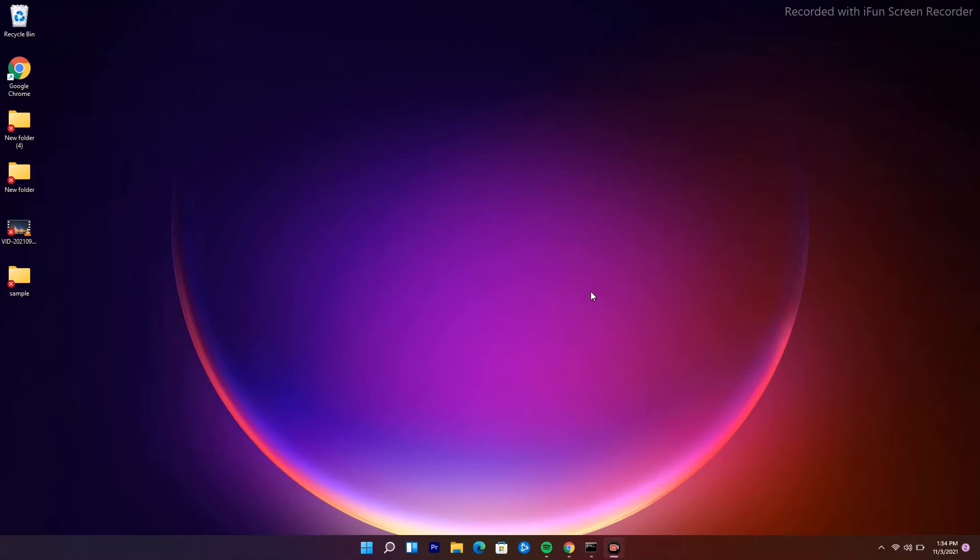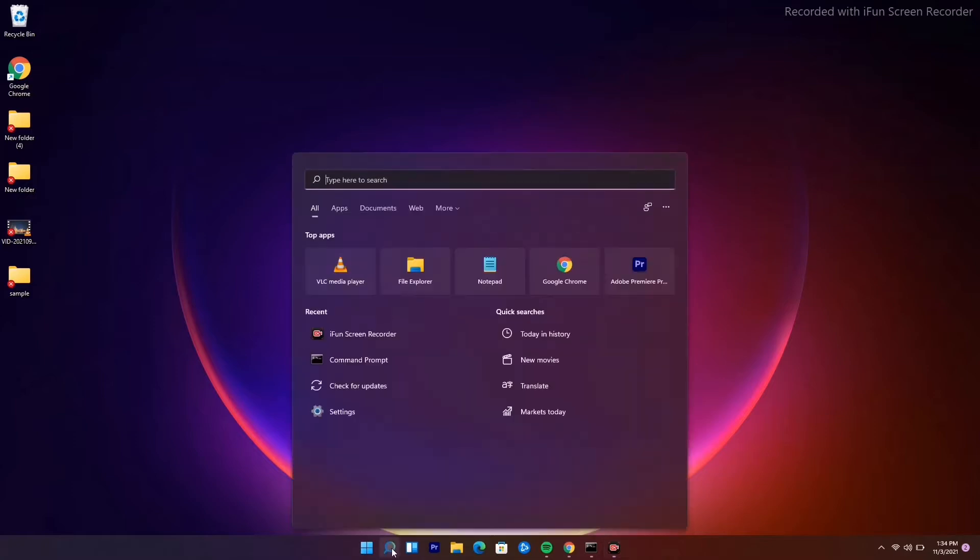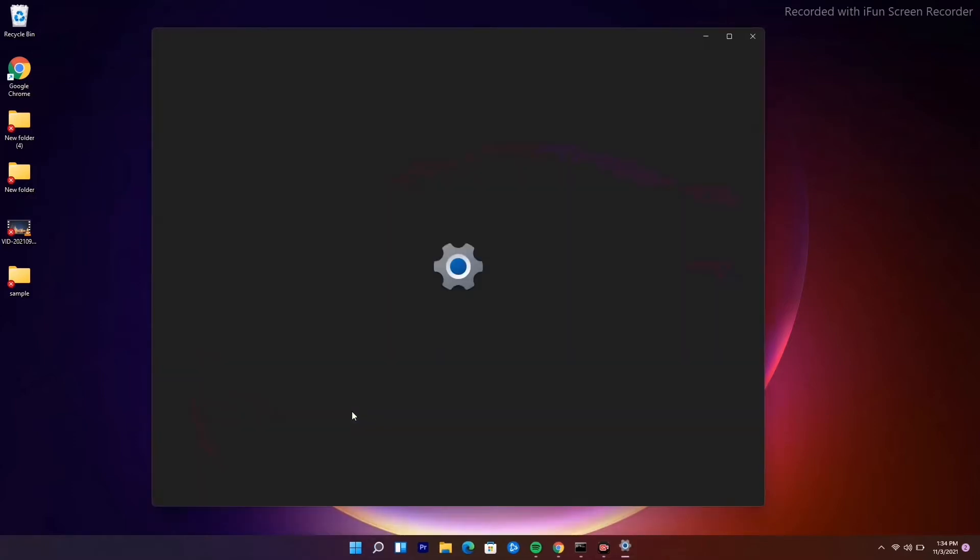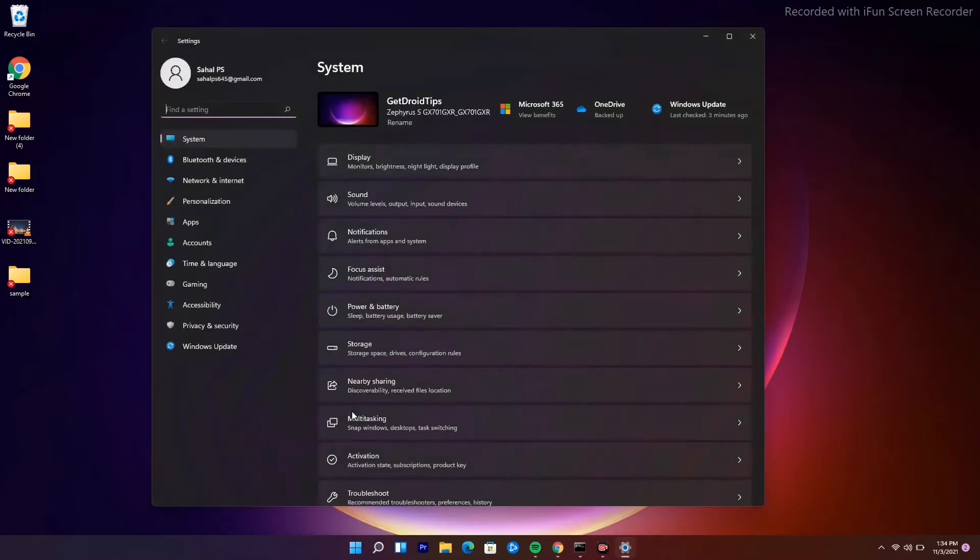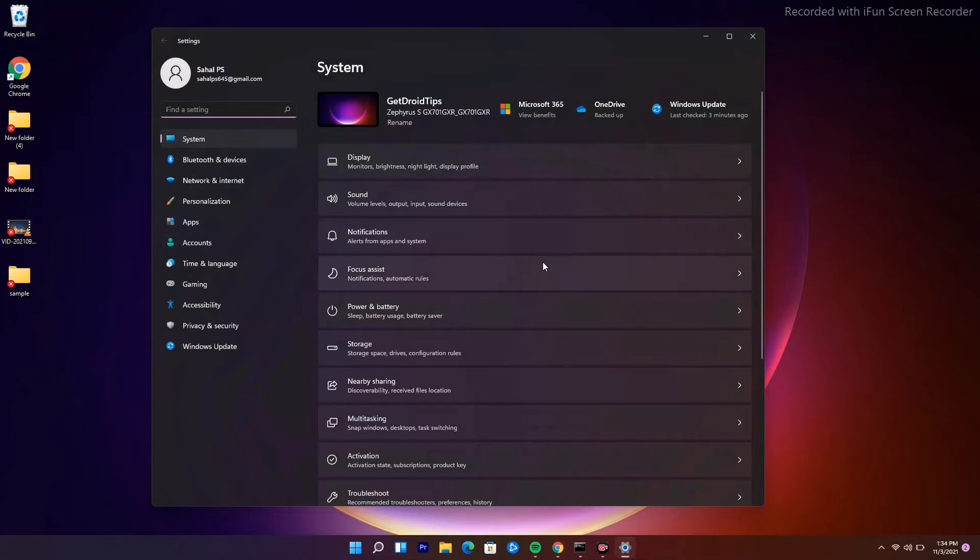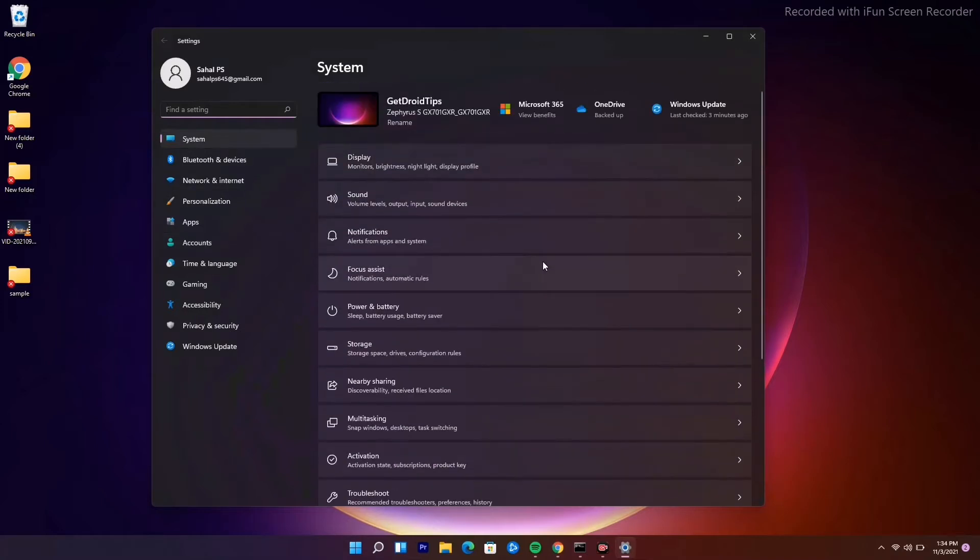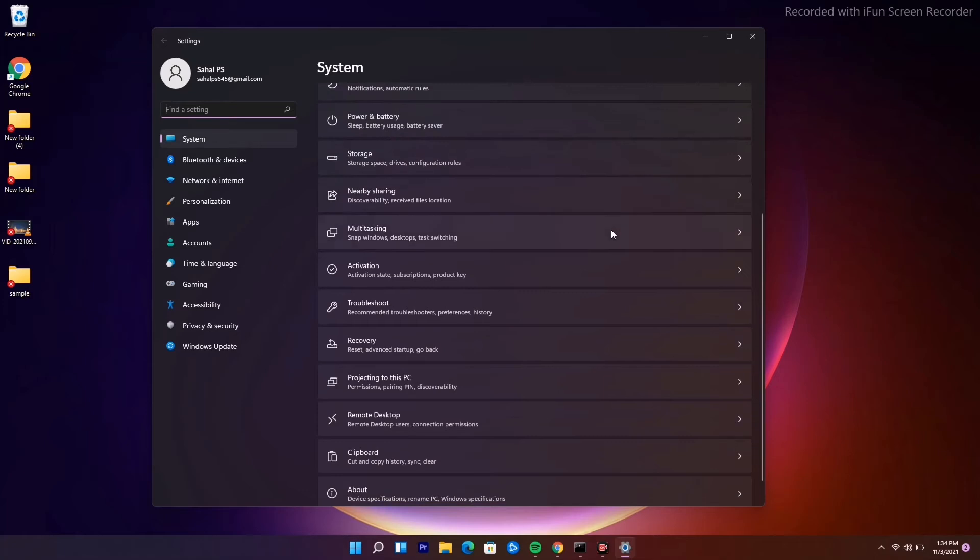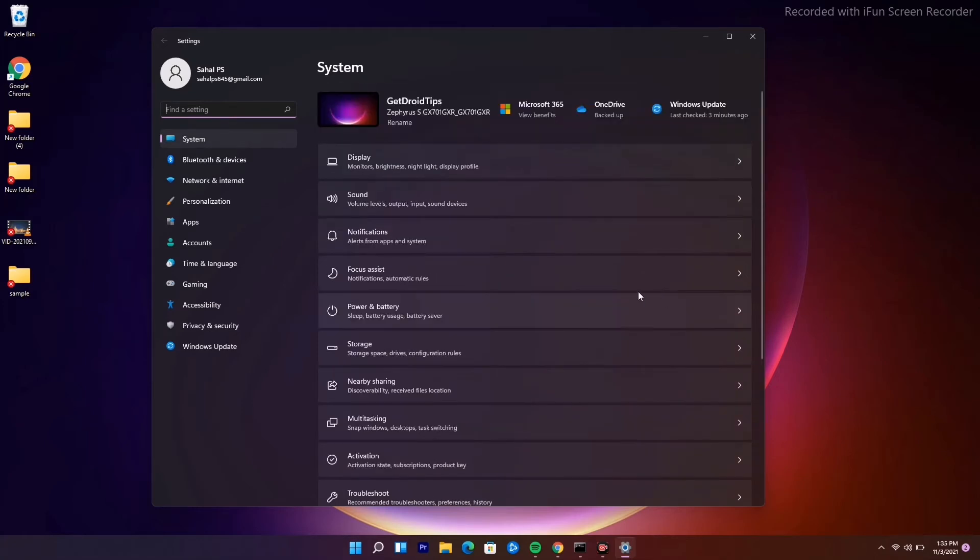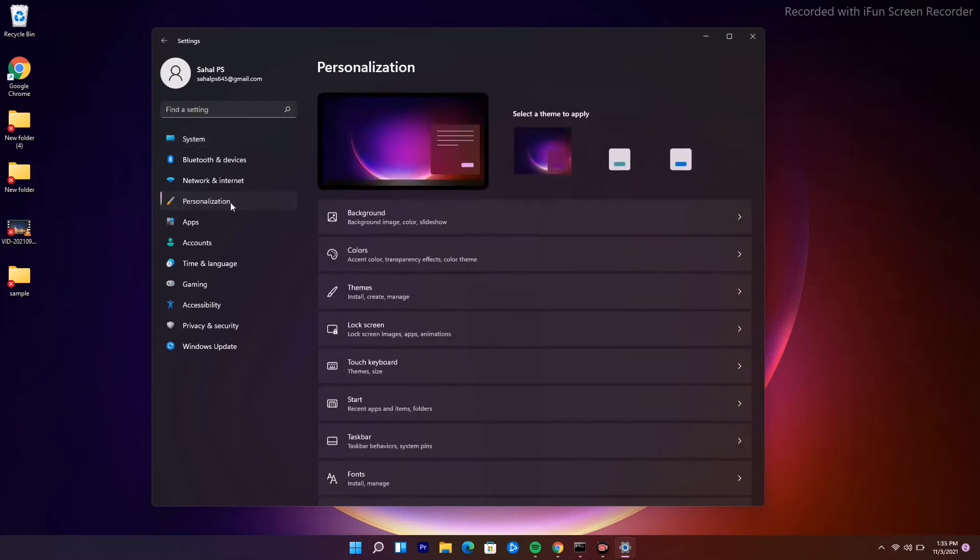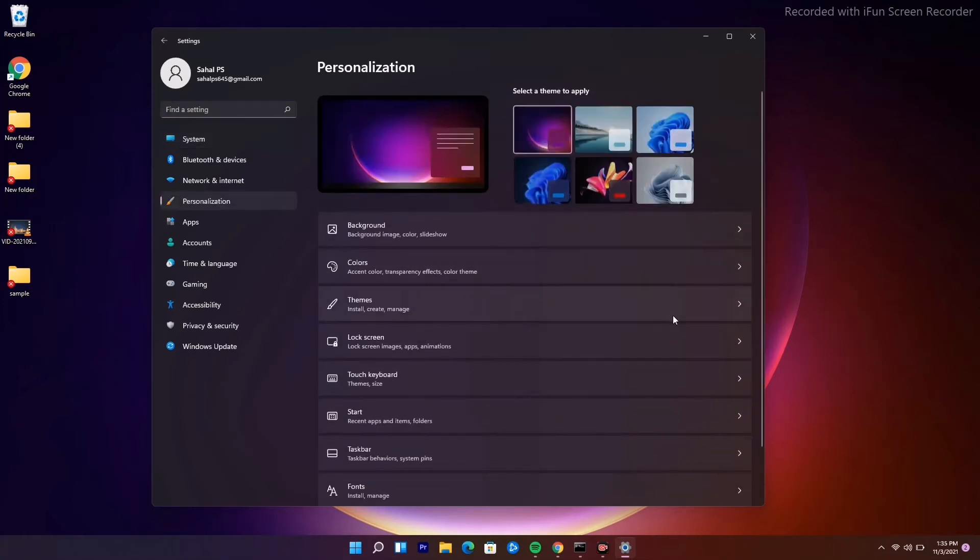You have to go over here and go to Settings. From here, scroll down and tap on Personalization.